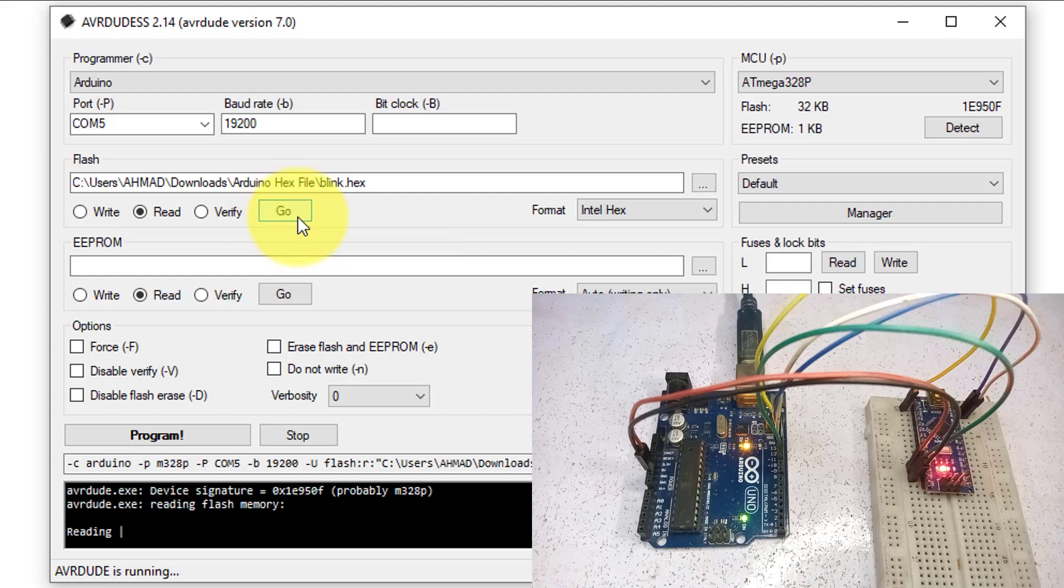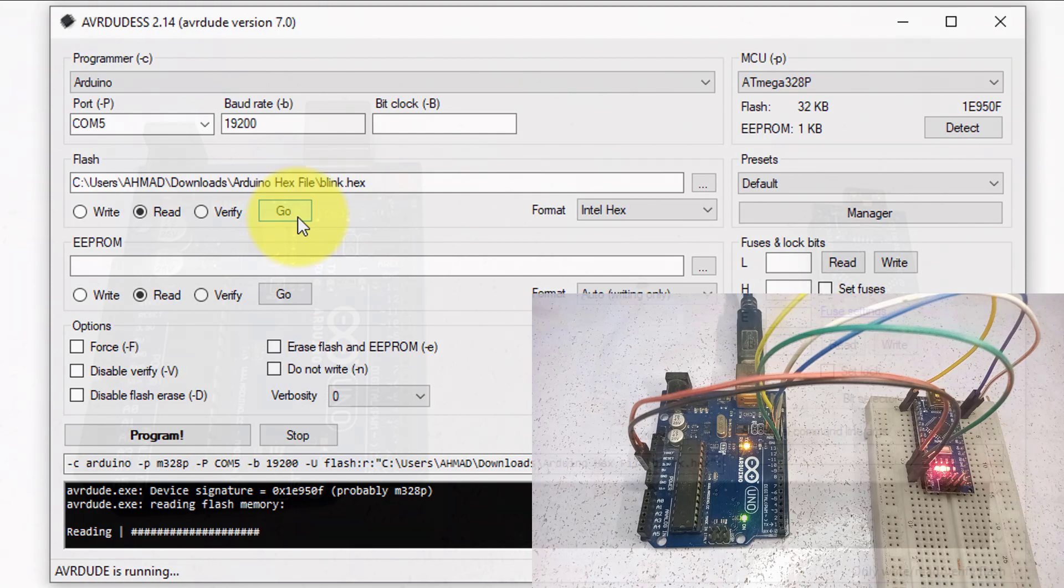Hello friends, in this video I will show you how to extract hex file from Arduino.